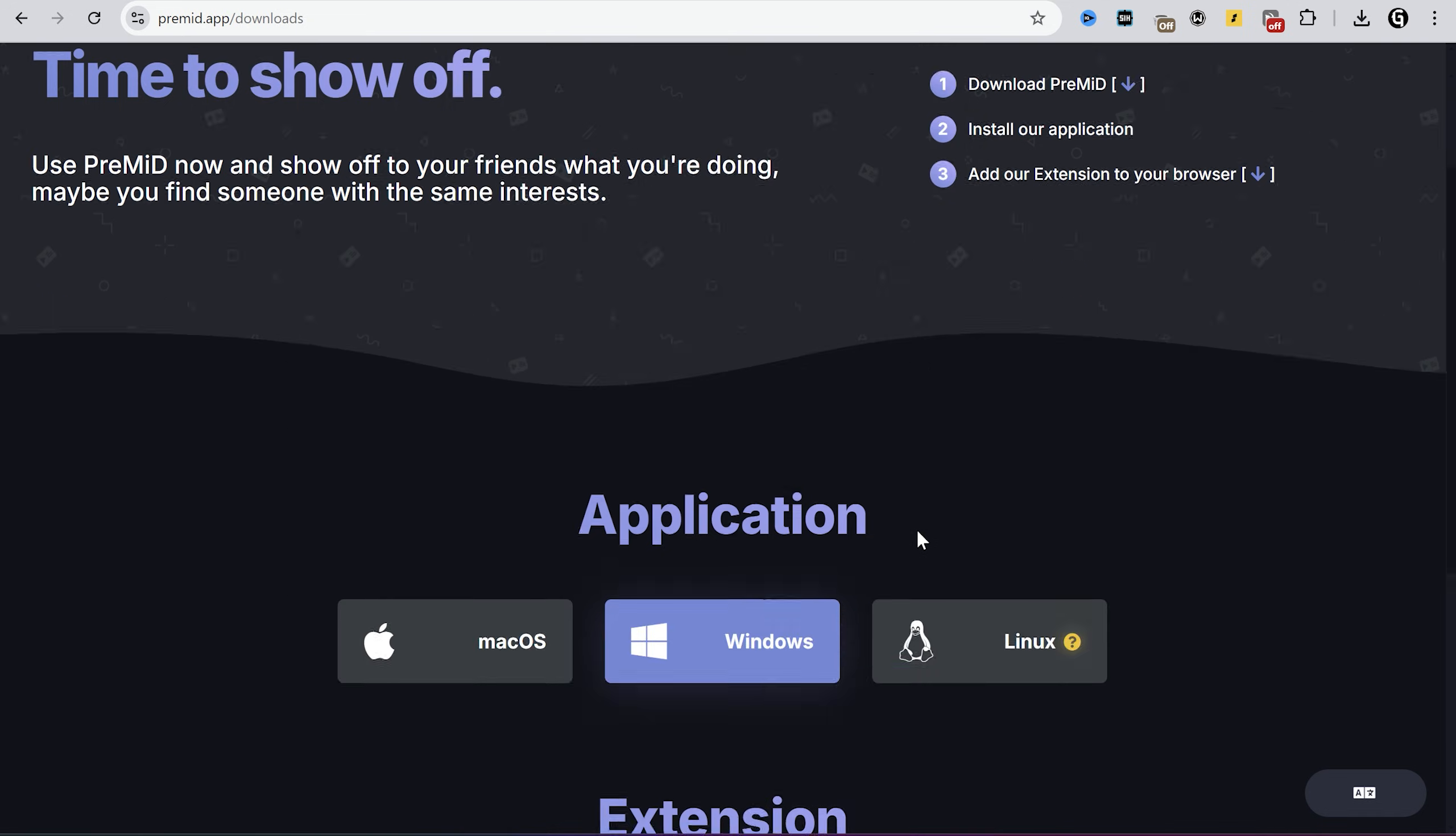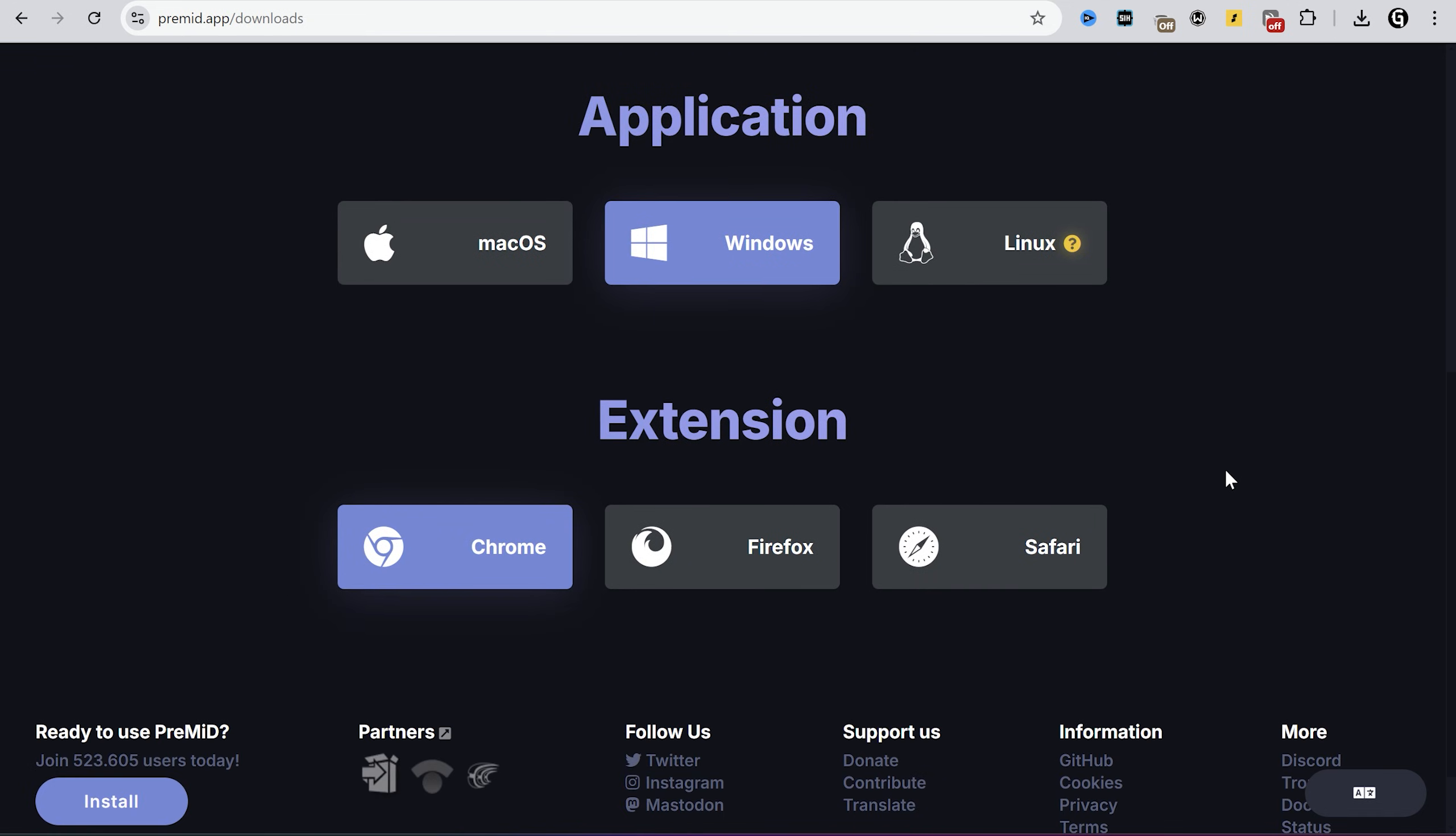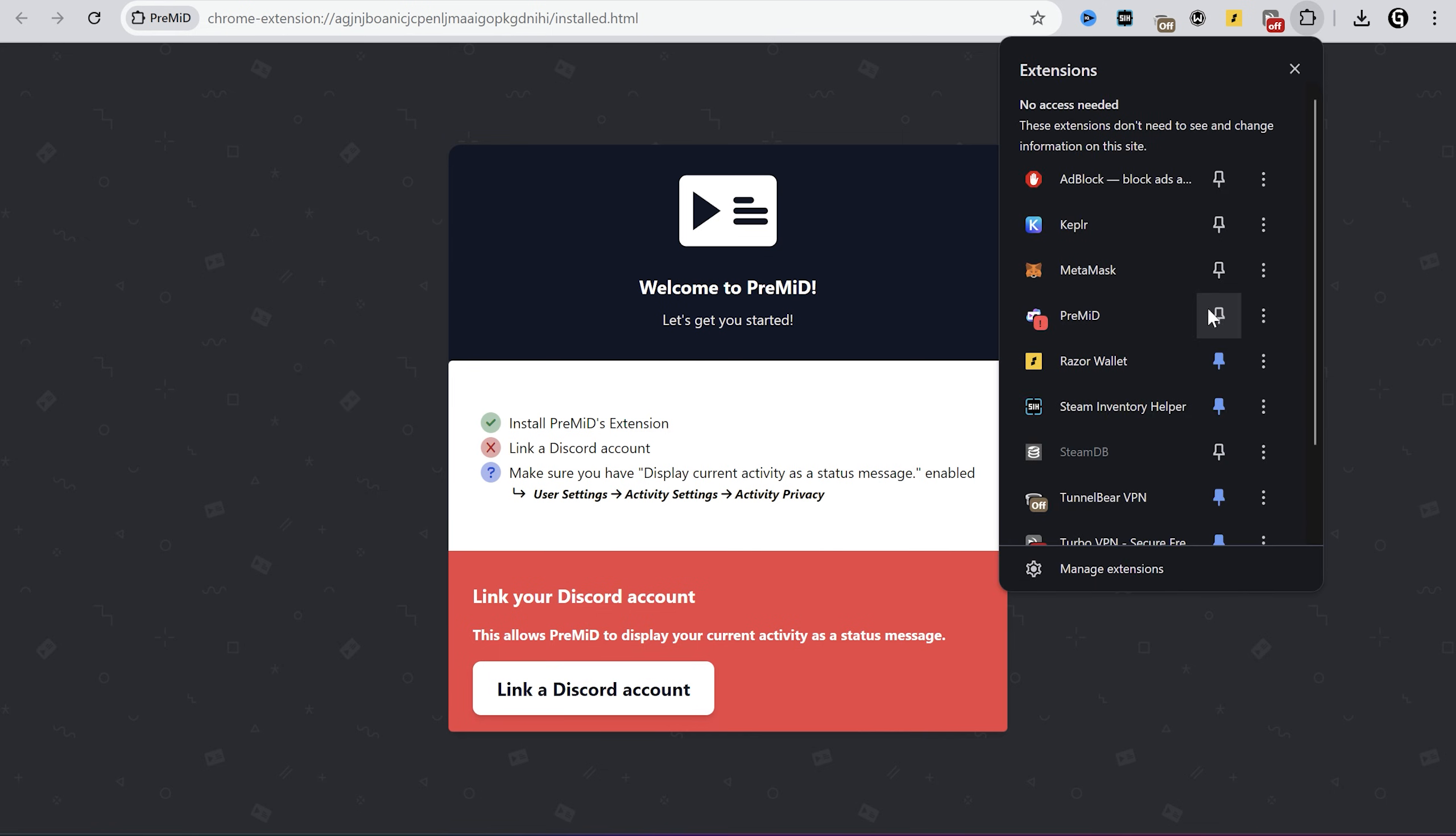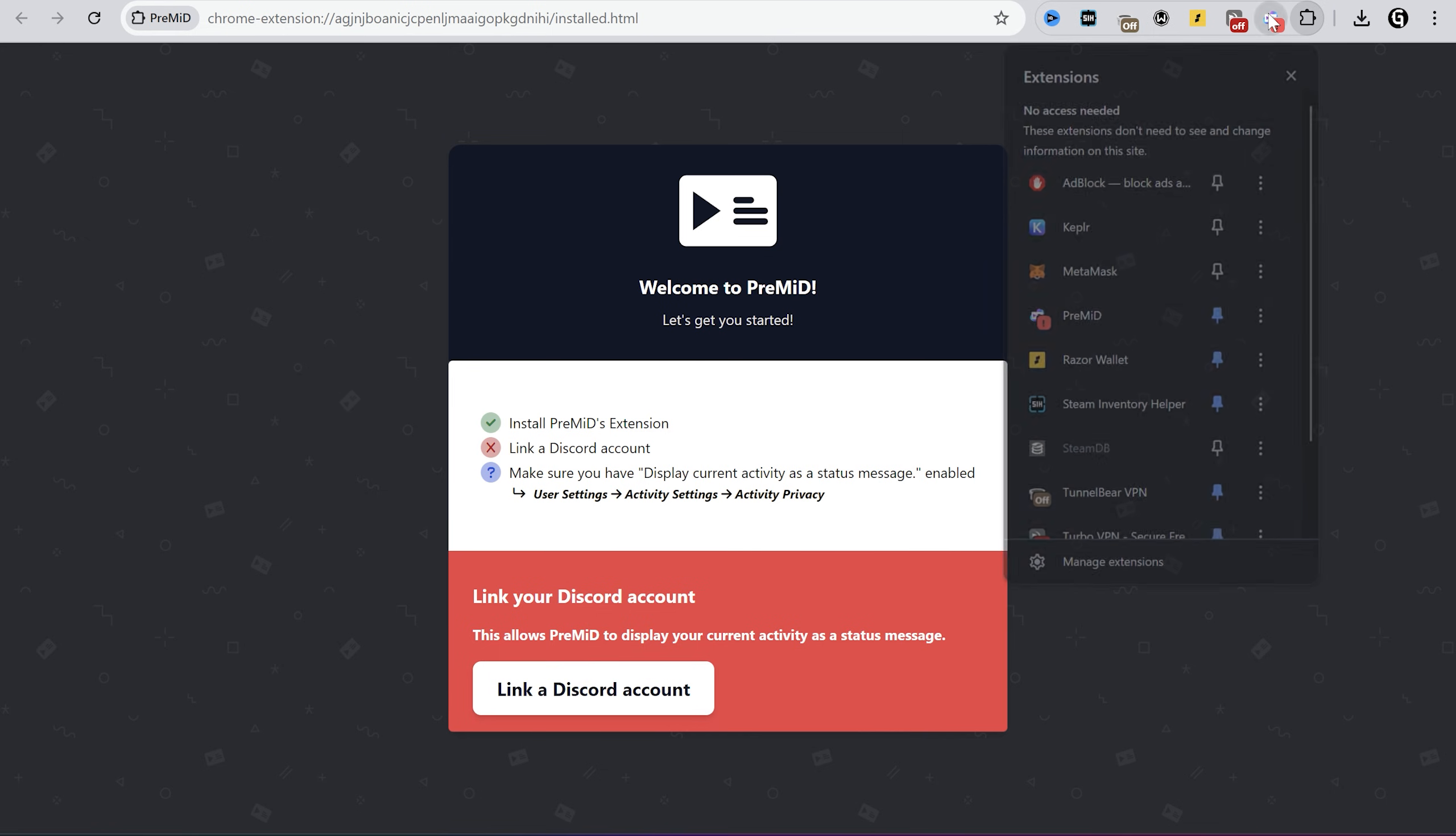After that, you have to install the PreMiD extension to your browser. When you've installed it, you can see the new extension. Click on it.